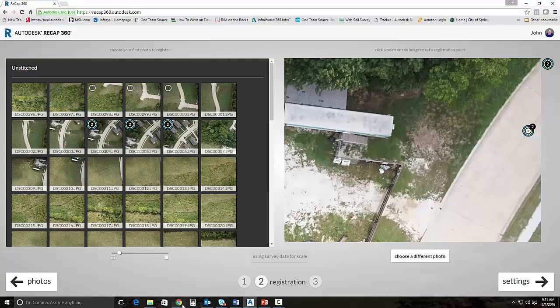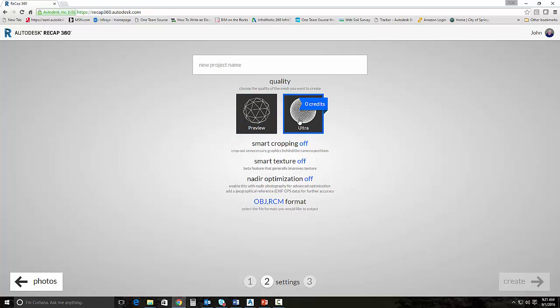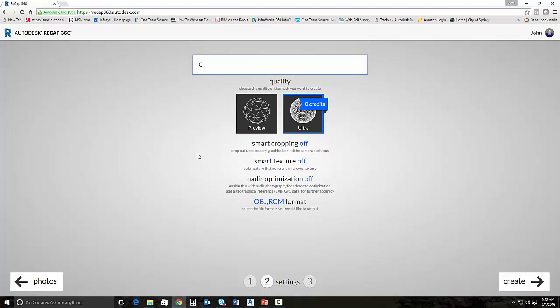And we would go ahead and select the ultra quality. Now, you do need to understand that customers are going to have cloud credits taken from them whenever they use this feature in Recap360. So, as of now, this is internal. So, it's not charging me any cloud credits. But just do be aware that they will be charged cloud credits. So, I'm just going to name this. We'll call this Recap Sony 350 with Survey Control. So, I'm going to go ahead and drop down through the different toggles. We can leave Smart Cropping off. Smart Texture off. We do want to turn on this particular feature, the nadir. We want to turn that and set it to on. This gives some advanced optimization to the aerial photography. And it reads the GPS data for further accuracy off the images.